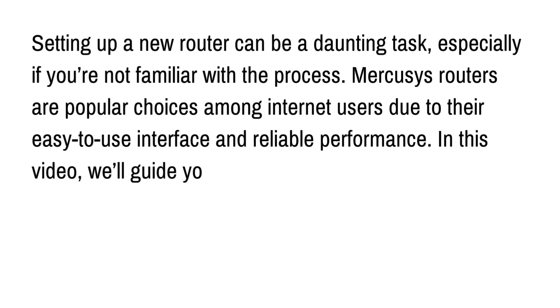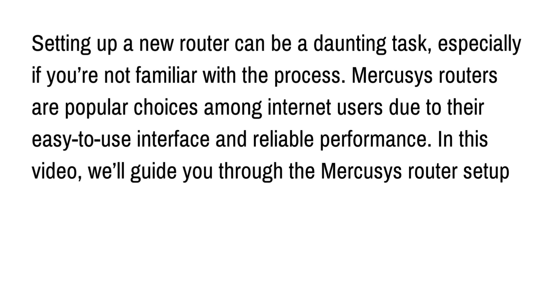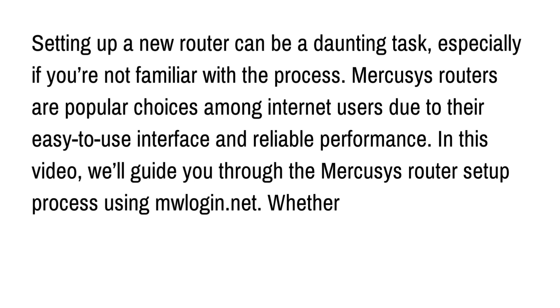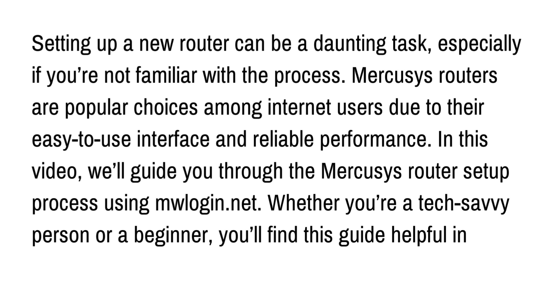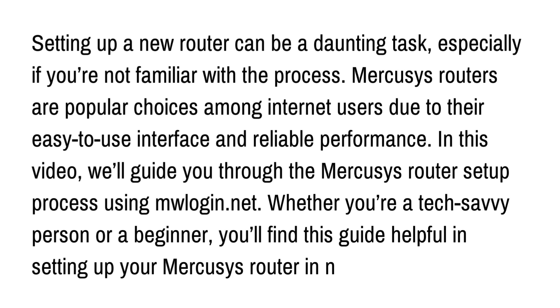In this video, we'll guide you through the Mercusys router setup process using mlogin.net. Whether you're a tech-savvy person or a beginner, you'll find this guide helpful in setting up your Mercusys router in no time.